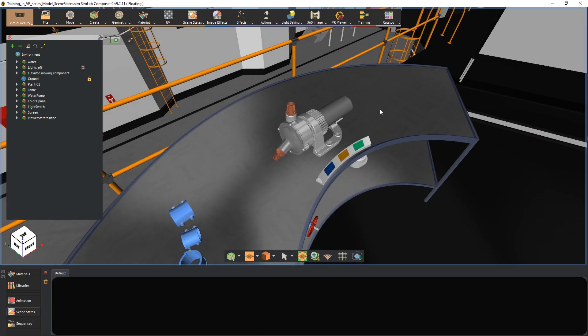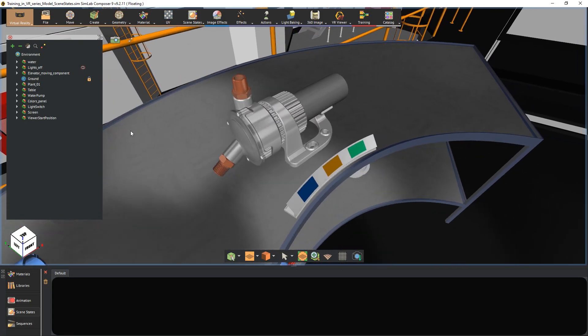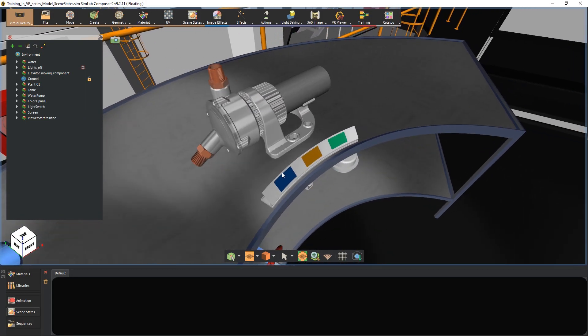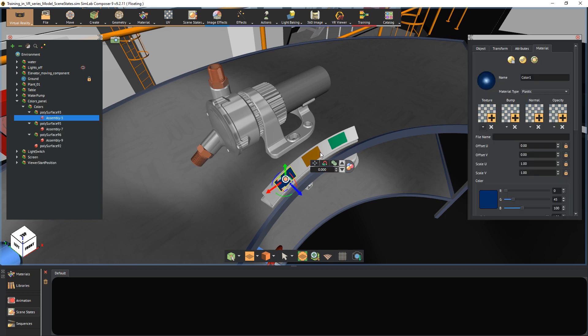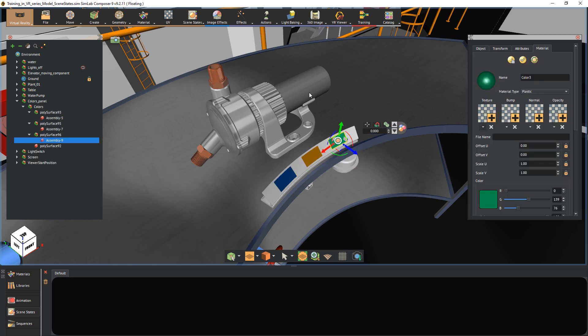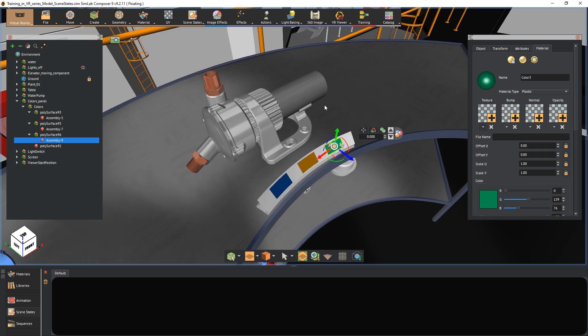In our scene, we have a mechanical design of a water pump, as well as three plates, each with a different color. The idea we're going to work on is to have the pump's color changed whenever we select a plate during the VR experience.